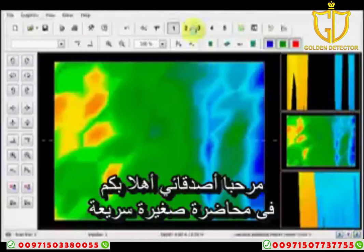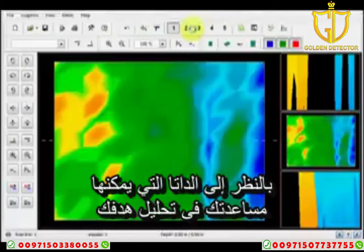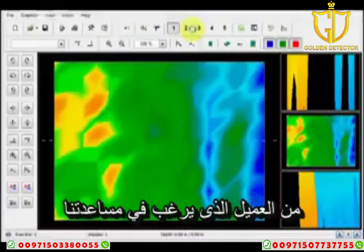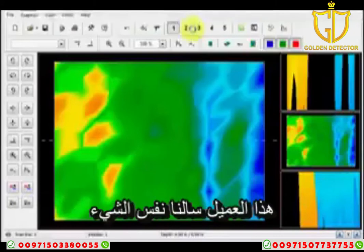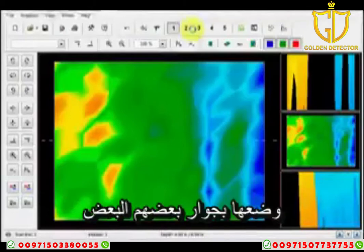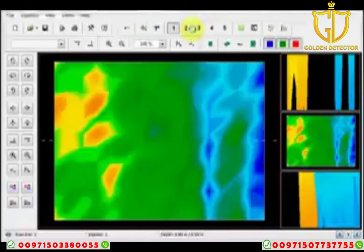Welcome to another quick session on putting together comparison scans and looking at data that can help you analyze your target. I received several scans from a customer who was wishing support, and since other customers have the same questions, I'm going to give a little walkthrough on how I put it all together. I open up all of the scans individually, one at a time.